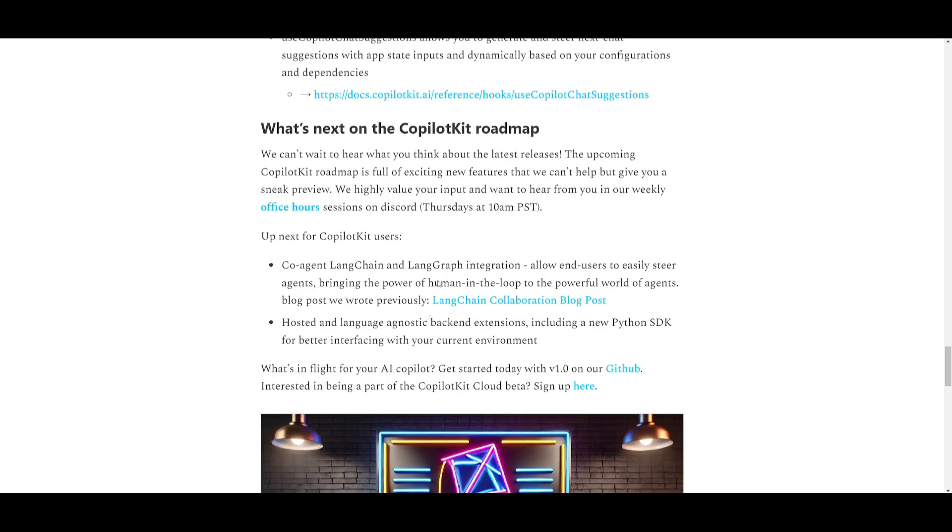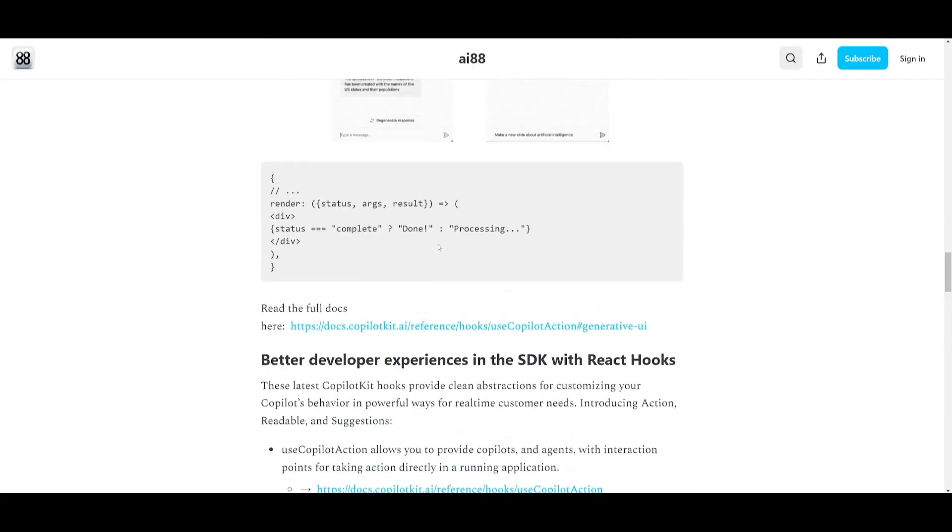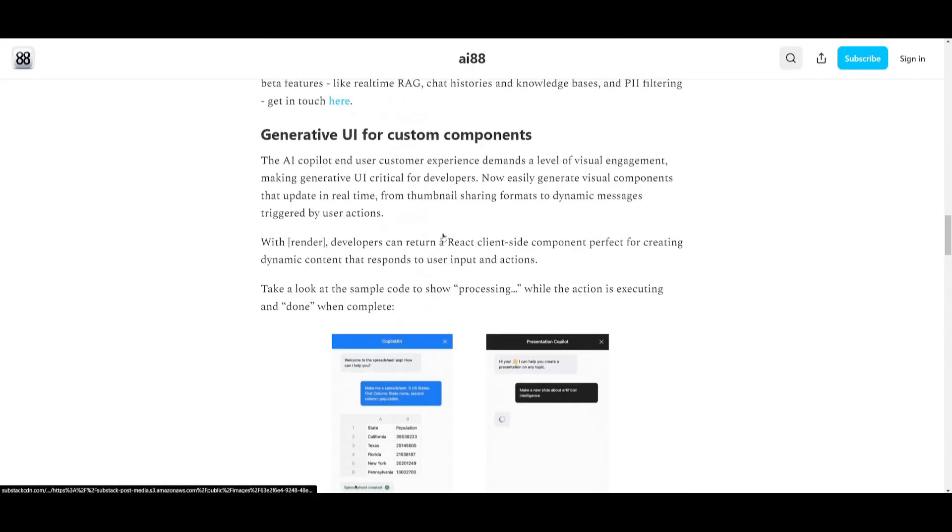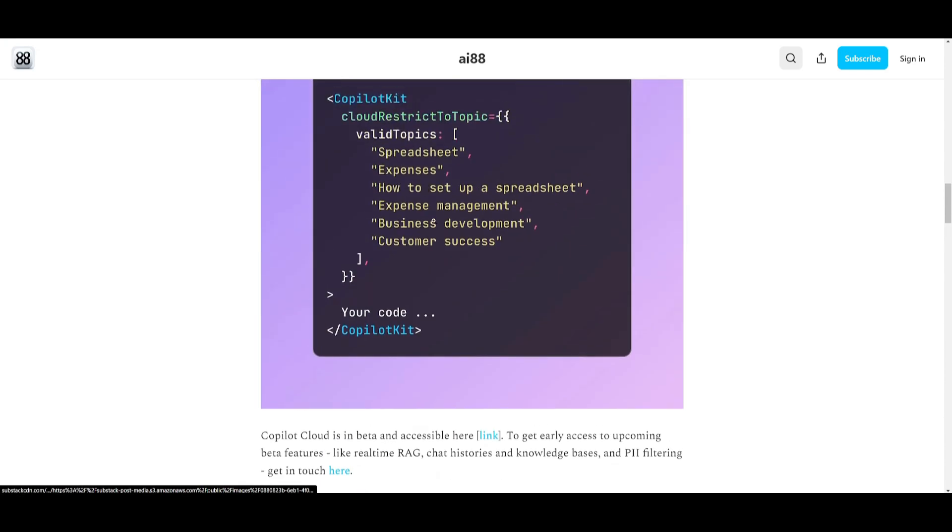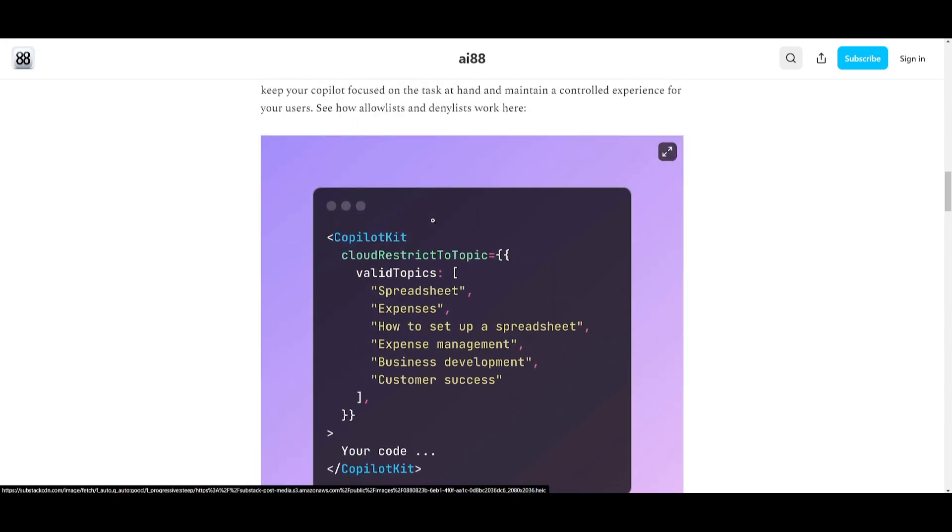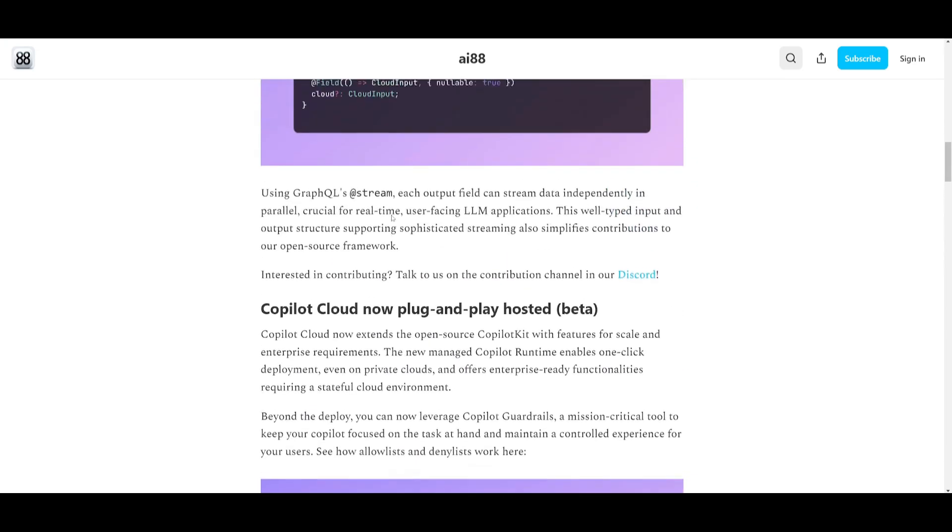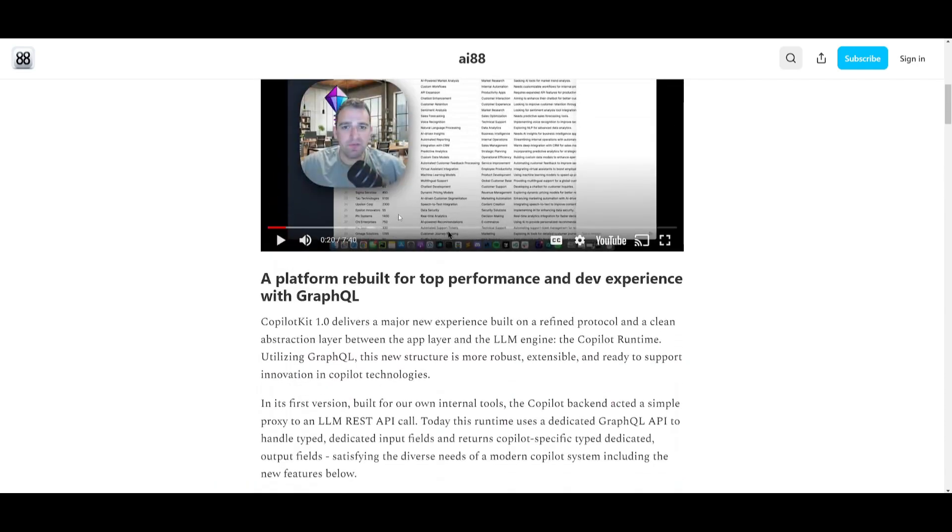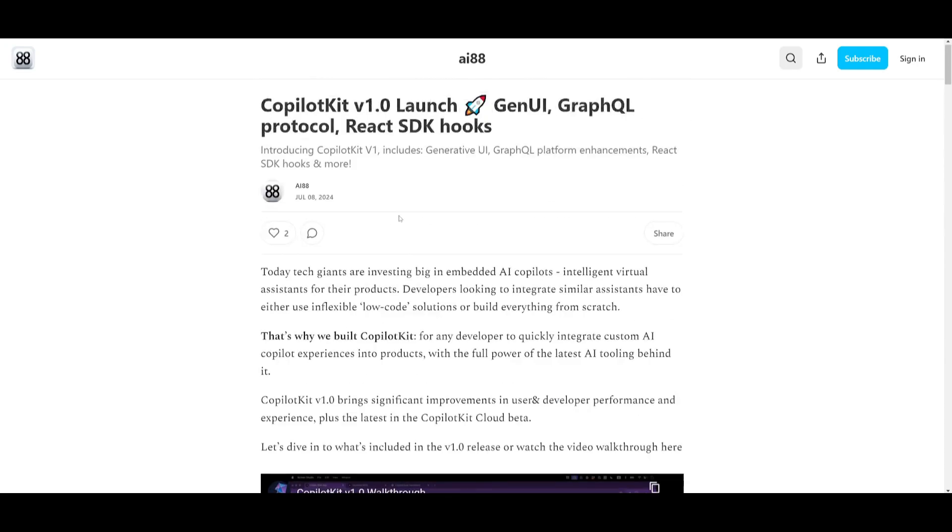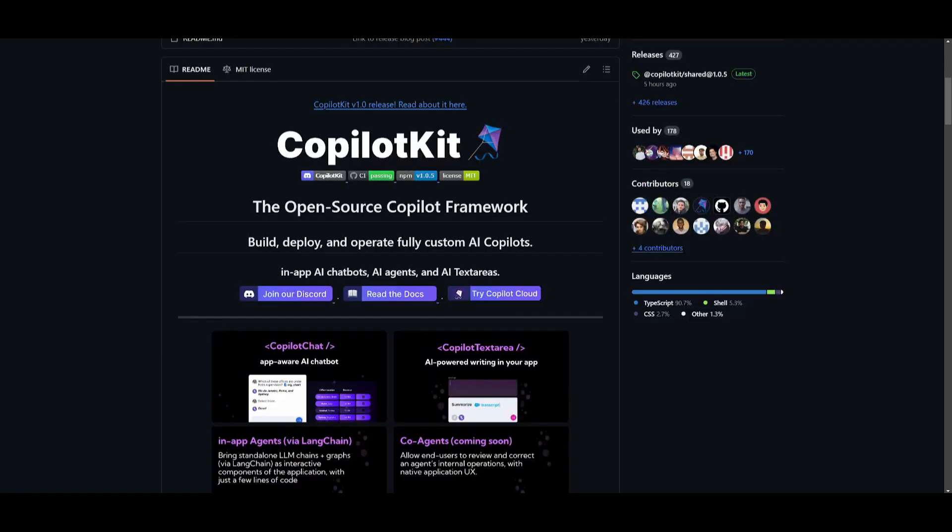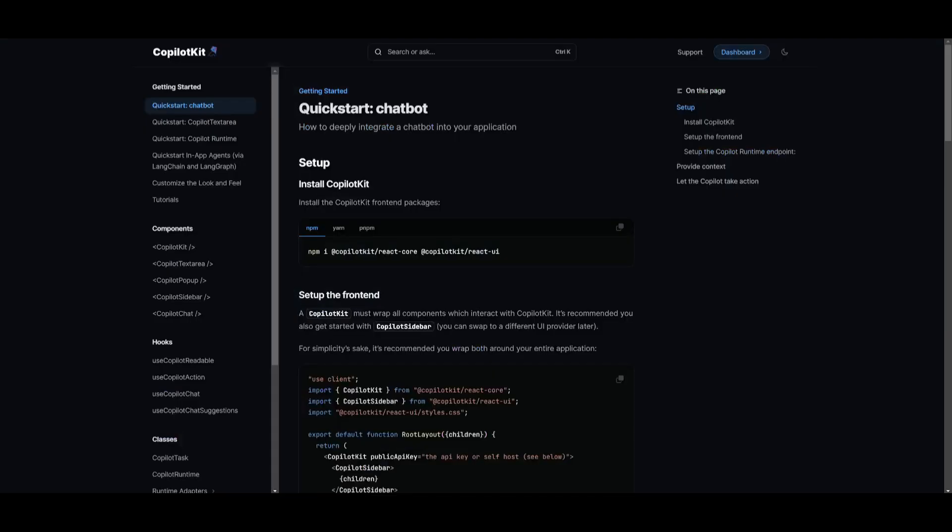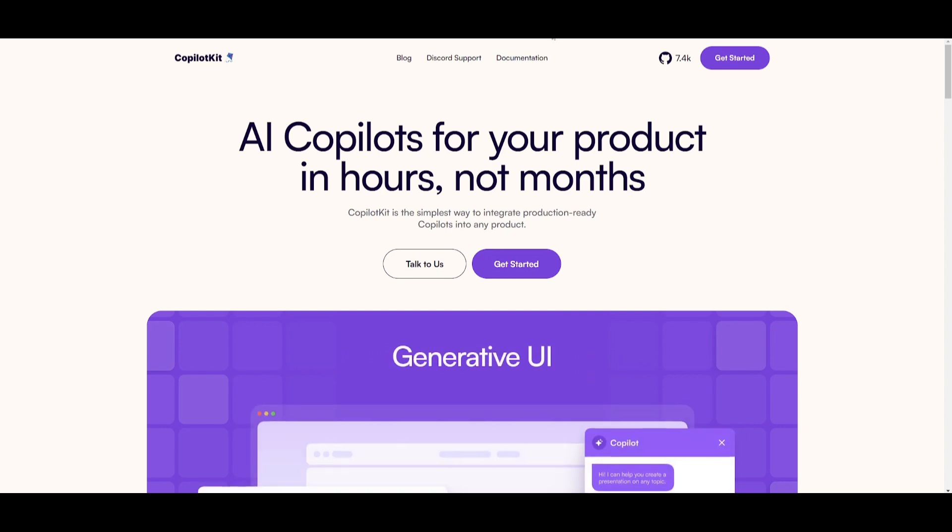So I'll leave a link to the Discord link in the description below. But that's basically it for today's video. The CoPilotKit version 1.0 release is a robust solution for integrating AI copilots and it's providing a significant improvement in performance, user experience and developer tools. It's going to definitely enhance your product, your application with the help of this copilot.